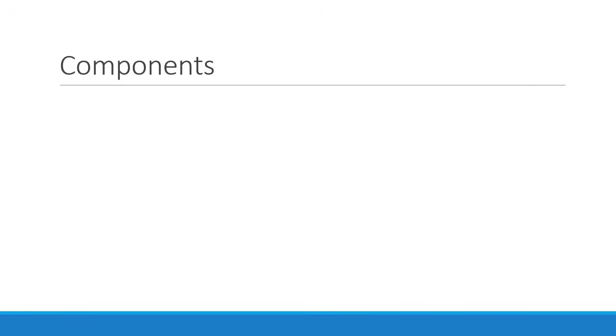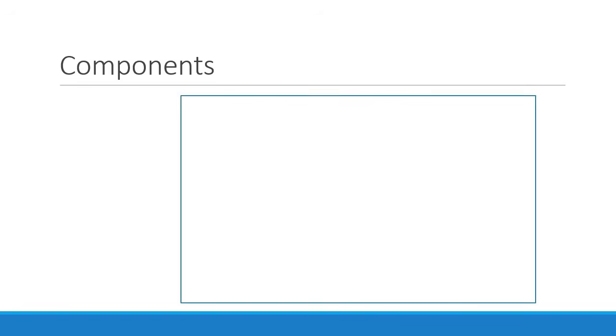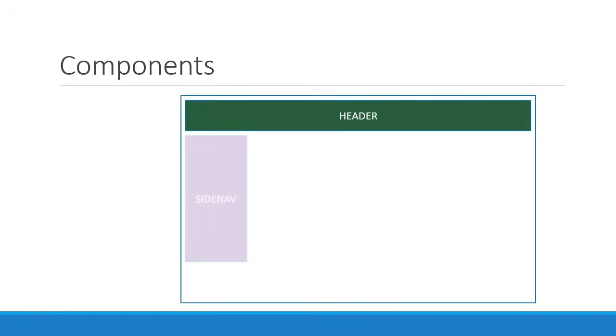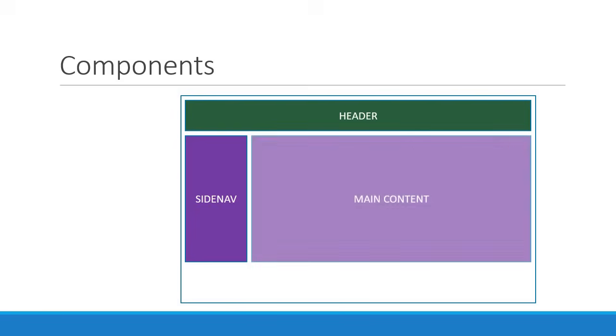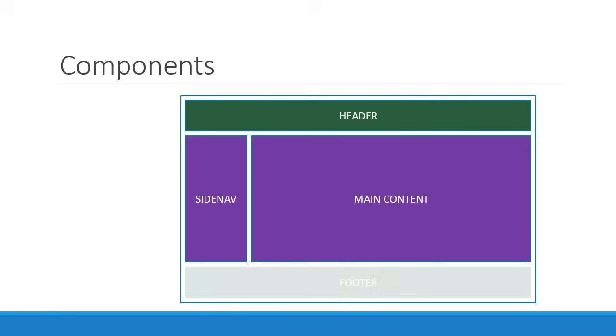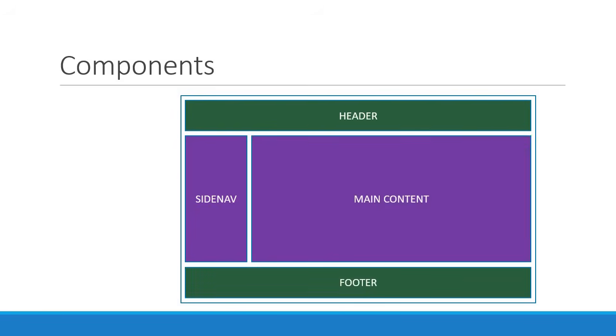Going back to the example from the earlier video, you can say that our application has five components: one for header, one for side nav, one for the main content, one for the footer, and finally one component to contain every other component.